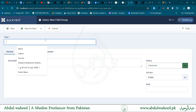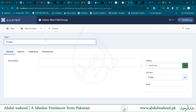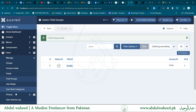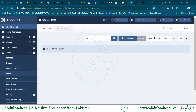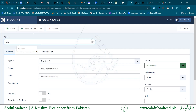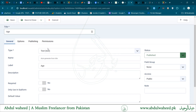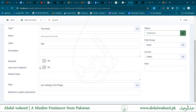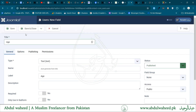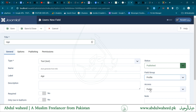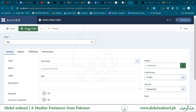Maybe I need to give the user the ability to have profile information, so I can create fields. Select the type, enable settings like label, and set the settings including label, description, required yes or no, only used in some forms, default values, and indexing length. Select the default field group, add access to public or registered user, then save and close.